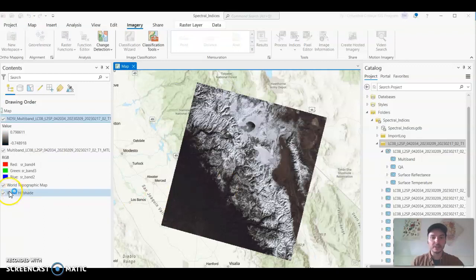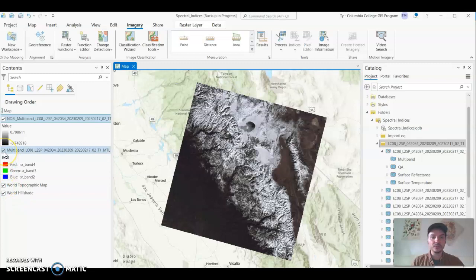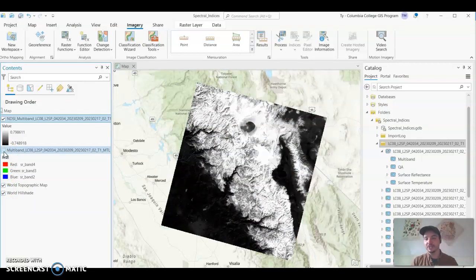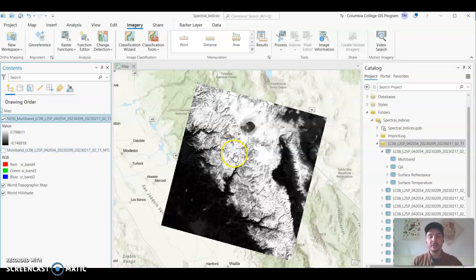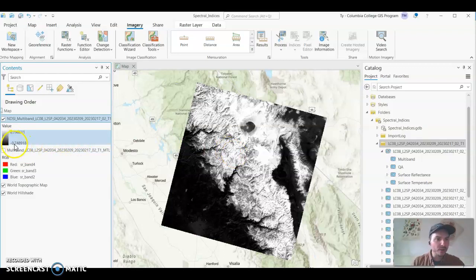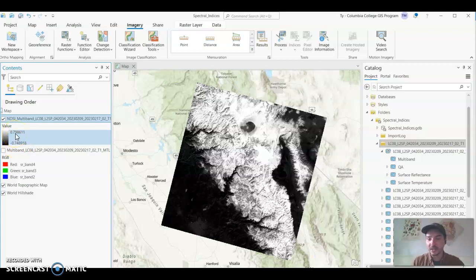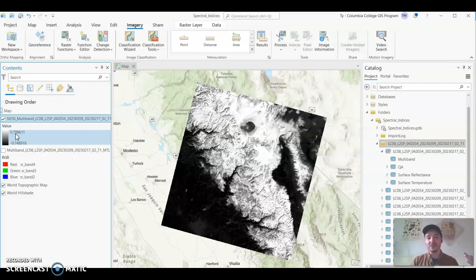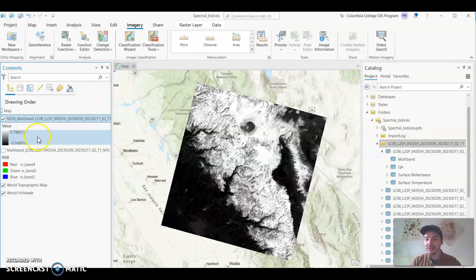And there it is. So what I'm going to do once this loads is I'm going to turn off the multi-band image. I don't need that on anymore. And here is our NDSI. You can see that the lowest values are negative 0.74 and the highest values are 0.79. So that means the high values between 0.4 0.5 all the way up to 0.79 those are going to be the values in this index that are snow covered. Everything below that will be other types of land cover.